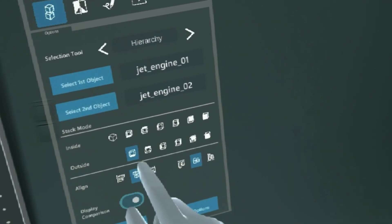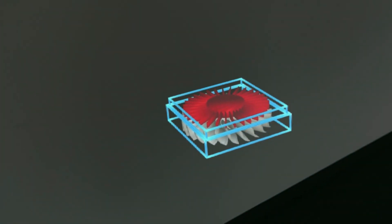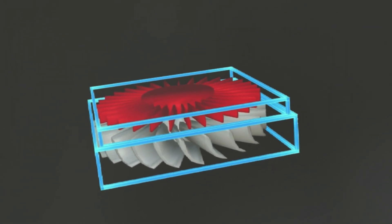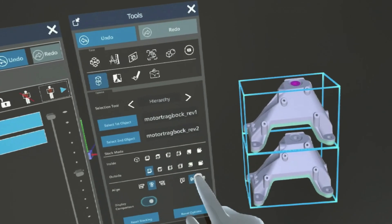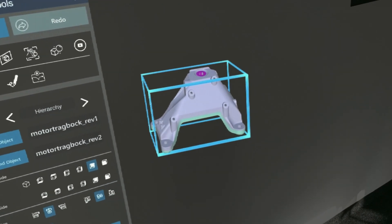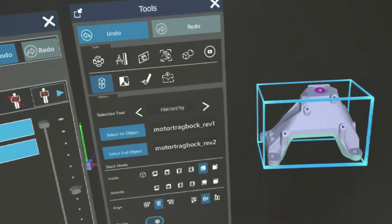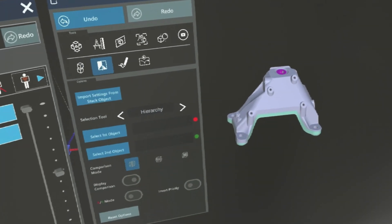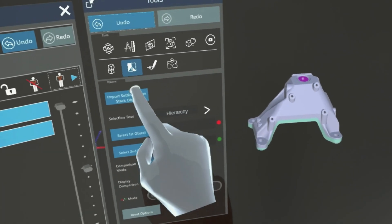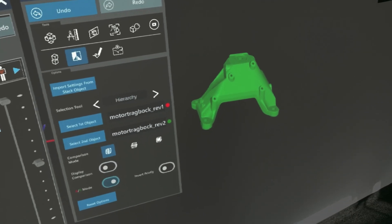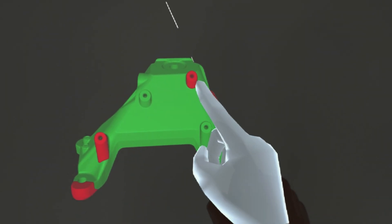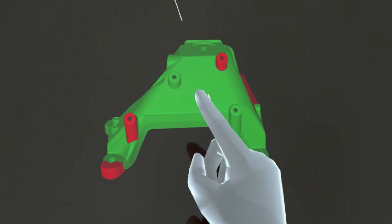Stacking of objects is now possible also using the outside faces of the boundary boxes. Multiple revisions of the same object can now be compared with the new A-B mode. In A-B mode, you can quickly highlight the differences in the shapes of every single object.